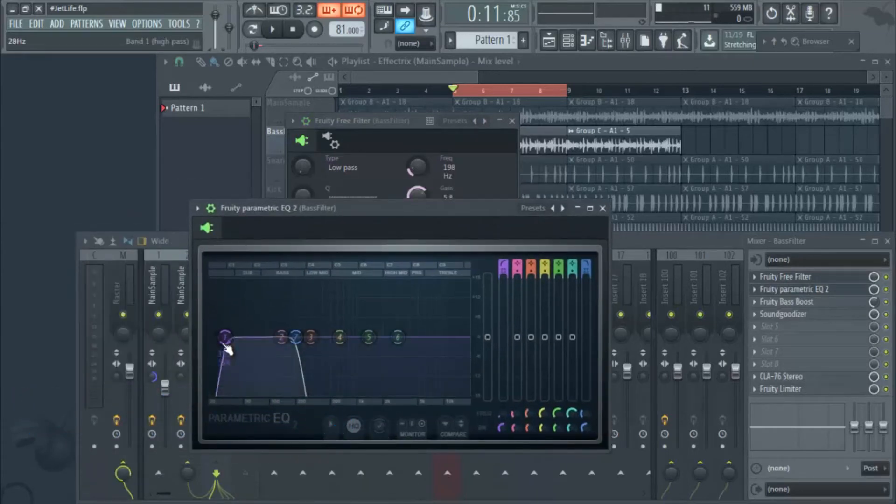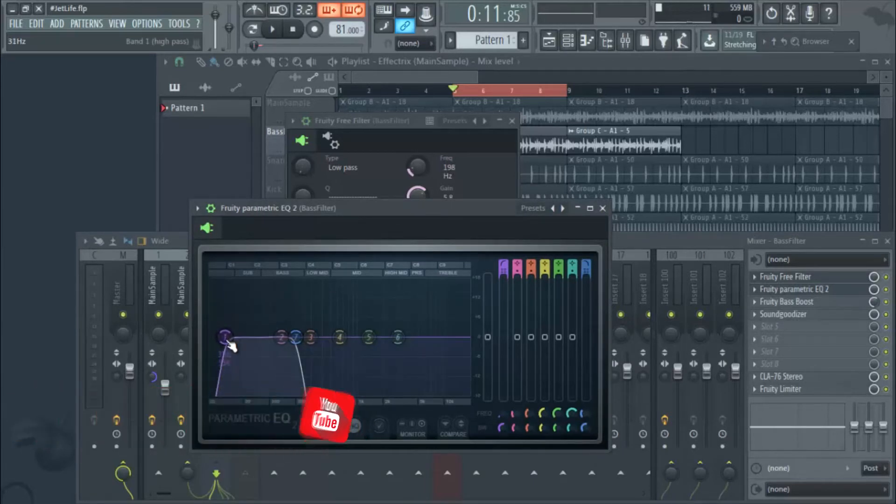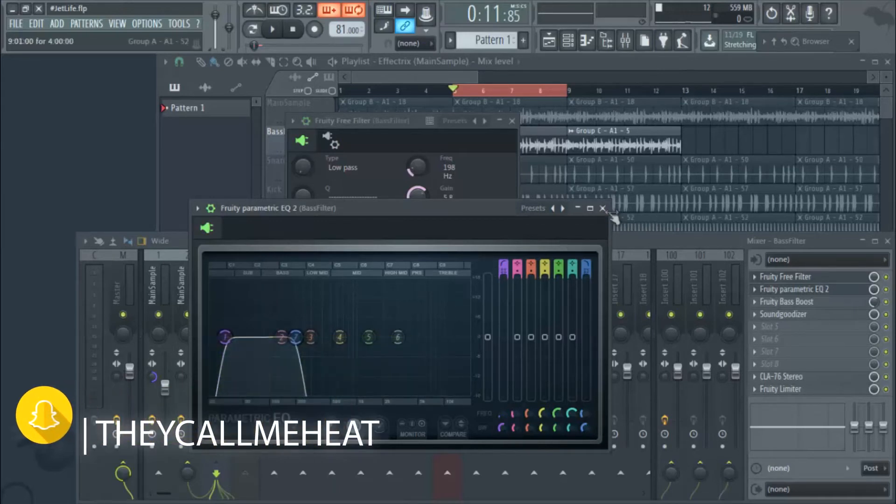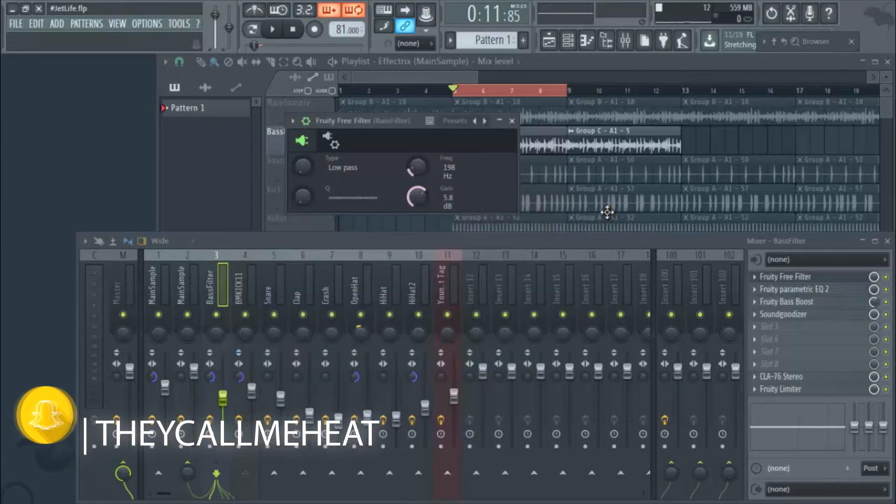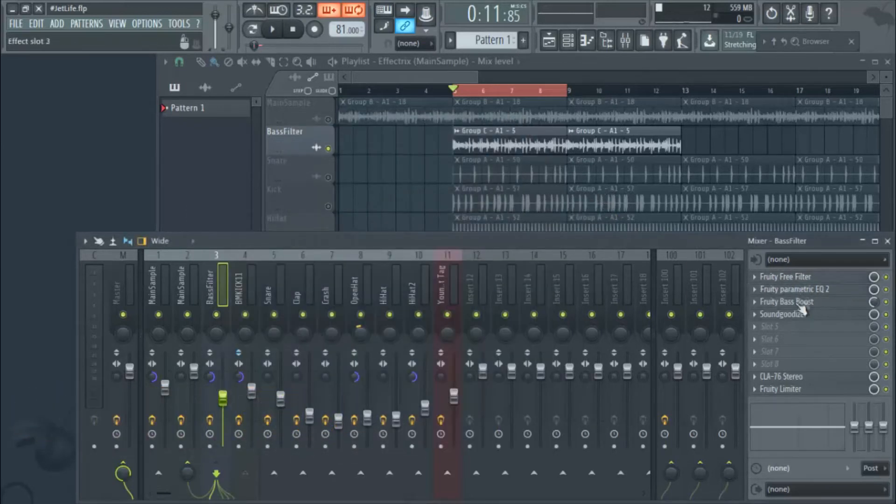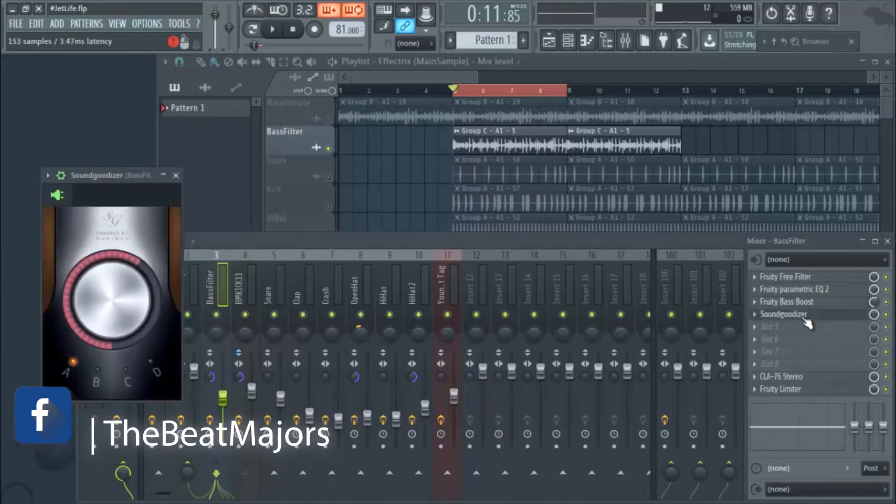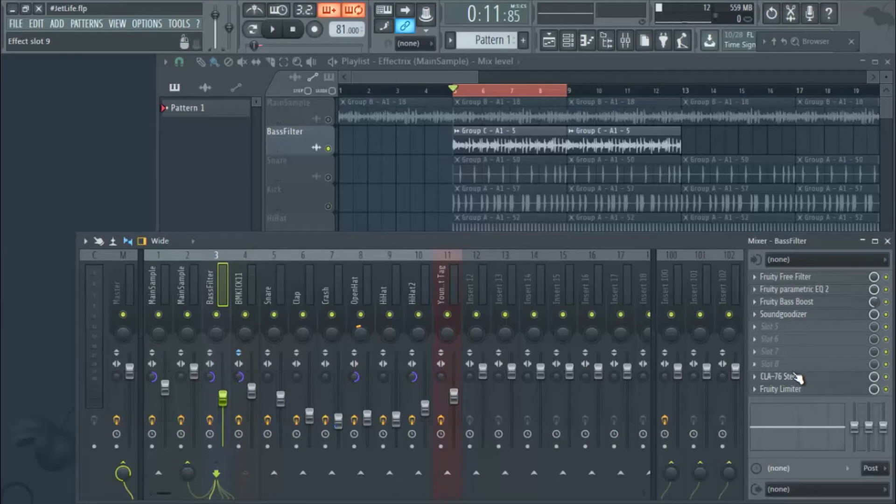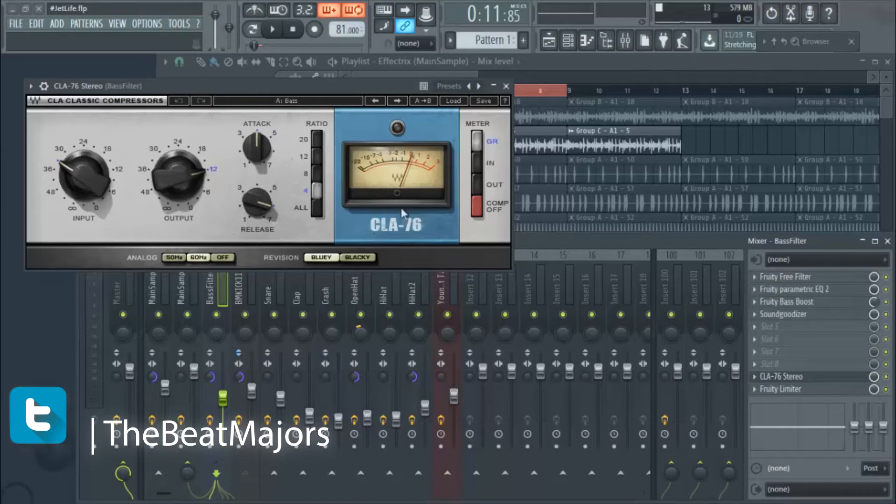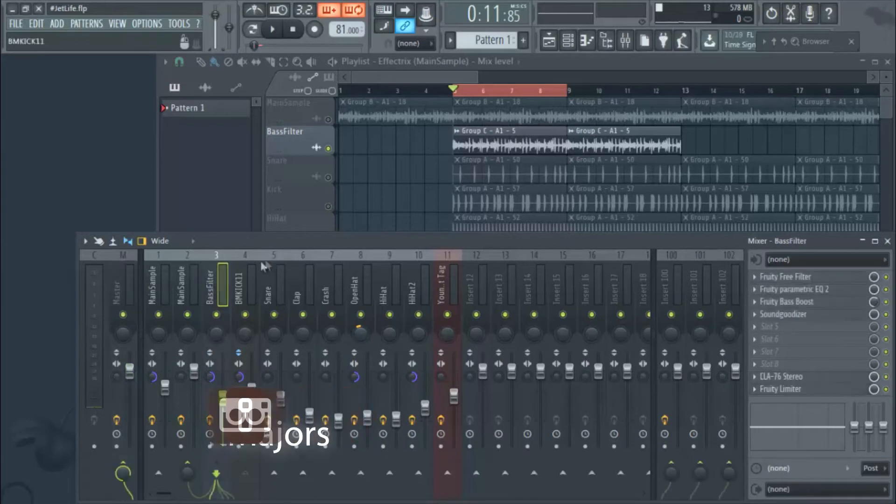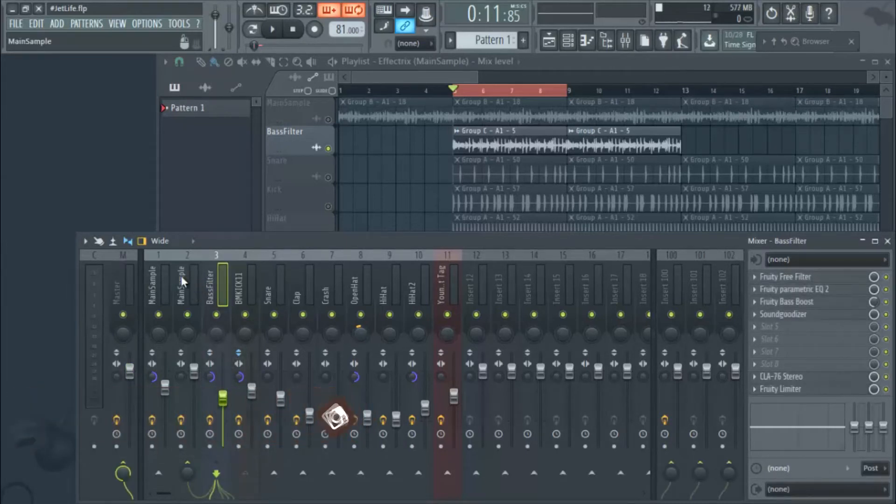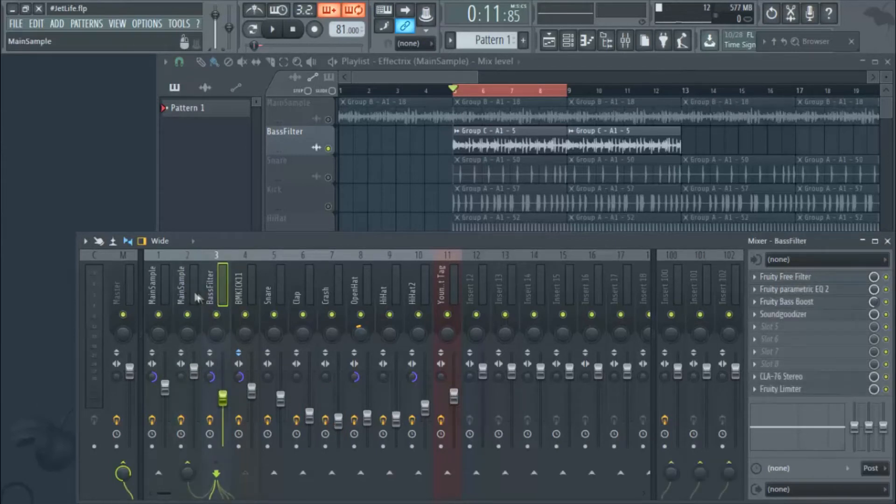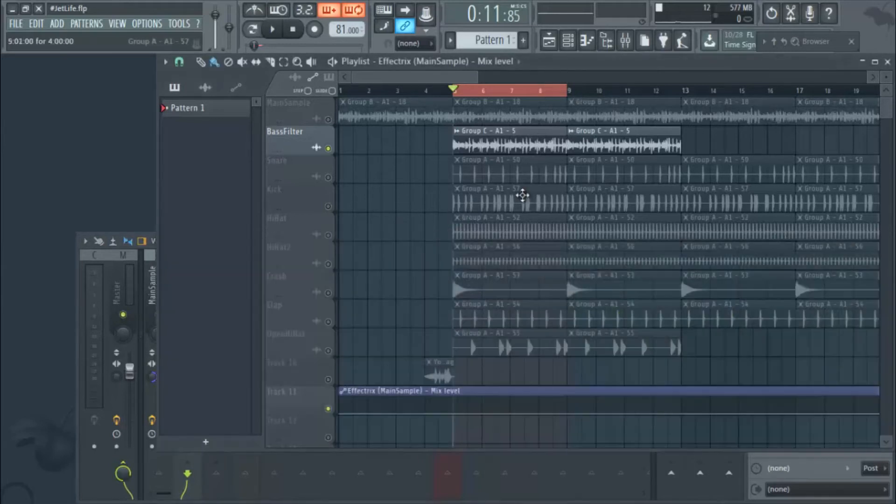The gain is set at 5.8. Then I put a Parametric EQ2 on it just to clean it up a little bit more, clean the low end up. I cut it around 31 hertz, anything less than that is gone, and then anything higher than 198 hertz is gone as well. That's just to assure that those pieces are missing out of the actual filter. Put the Fruity Bass Boost on it and I put the Sound Goodizer on it. Might be overkill some may say, but for this it sounded really good. I used the CLA-76 through the Waves bundle, and of course I sidechained it to the main sample itself.